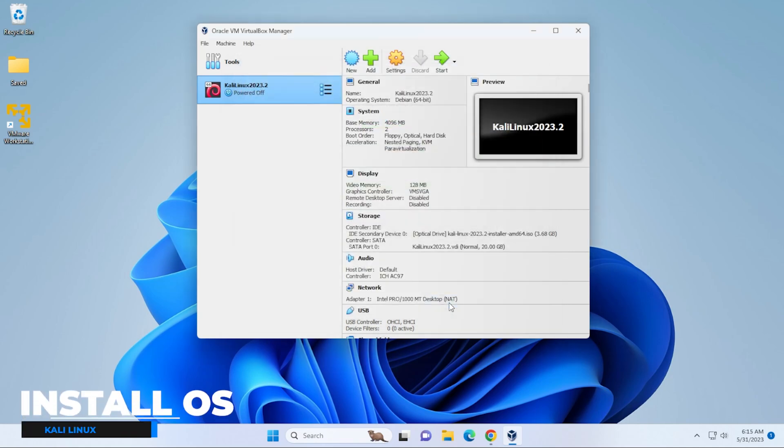I'm going to click on OK. And now we're ready to install the operating system. We're going to select that and click on start. And it's going to boot up the virtual machine.